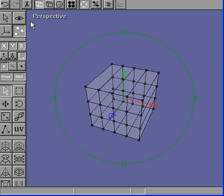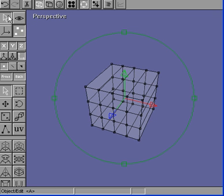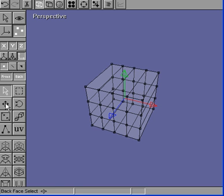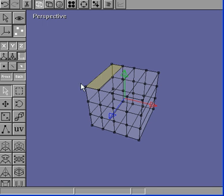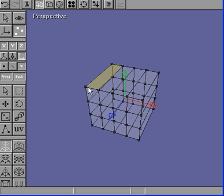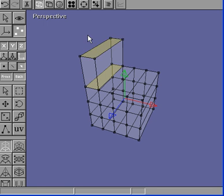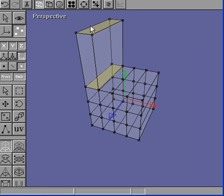Go back into point edit mode. Face select, and select the farthest one. And just move it up a little bit. And then do the same thing with the other one and move it up a little bit.